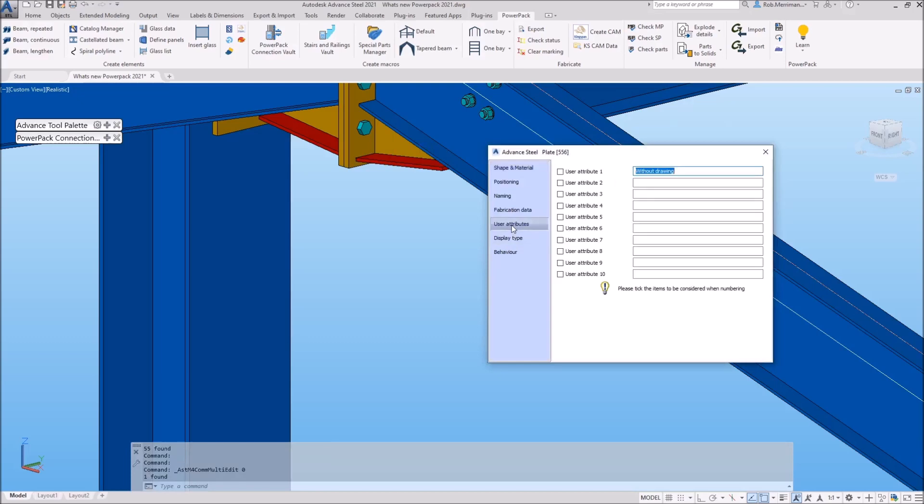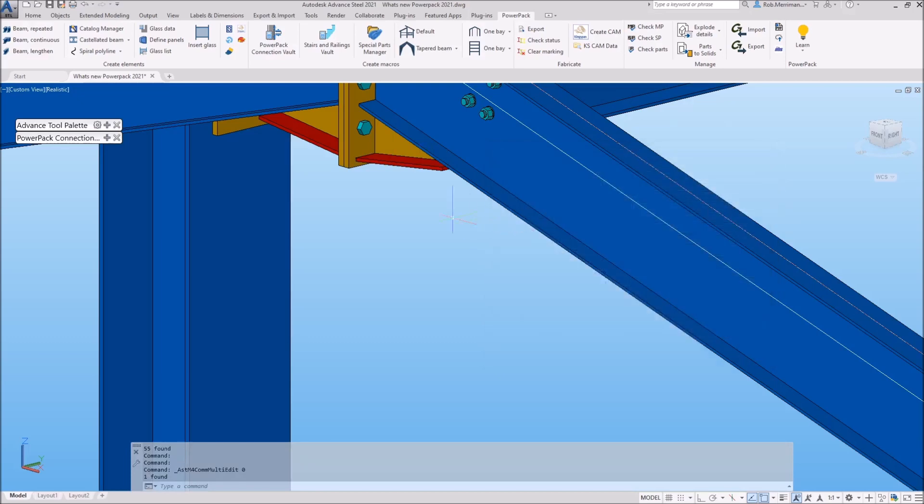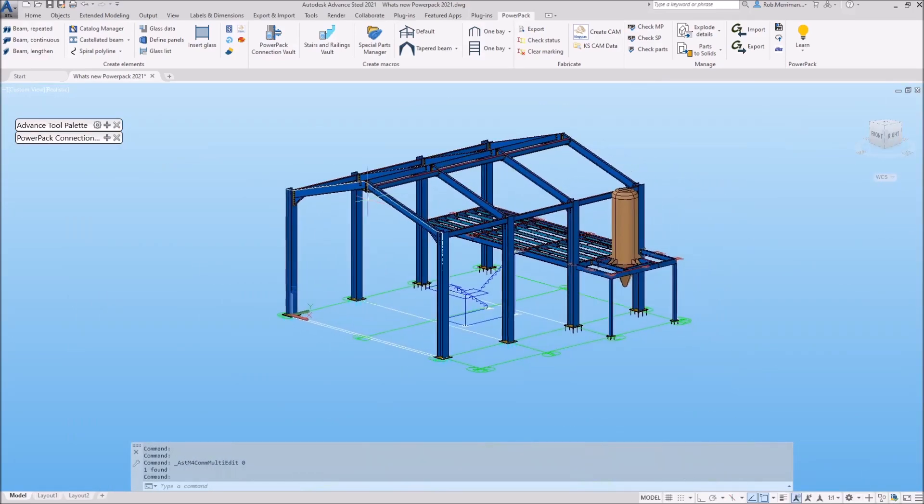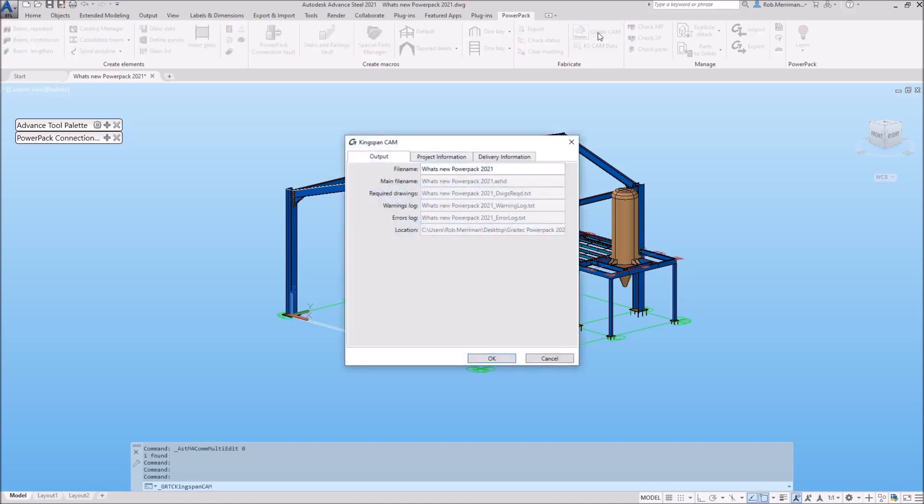One of the new tools that have been added to the 2021 PowerPack is the Kingspan SBS mezzanine floor beam systems create CAM and CAM data. This new tool is specific to the Kingspan SBS mezzanine floor beam systems and will allow users to create an export which can be sent straight to Kingspan SBS for manufacturing. The new CAM tool will produce the following items: a CAM file, a drawing required report, a warning report for non-standard details, an error log, and a summary file. The reports, logs, and summary file are all in notepad format.